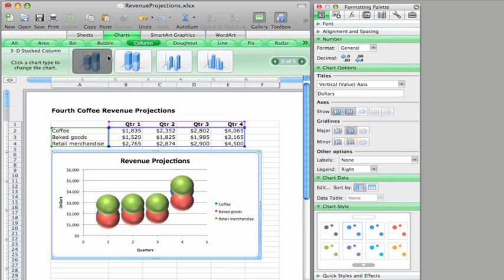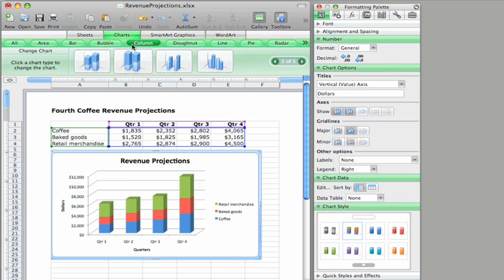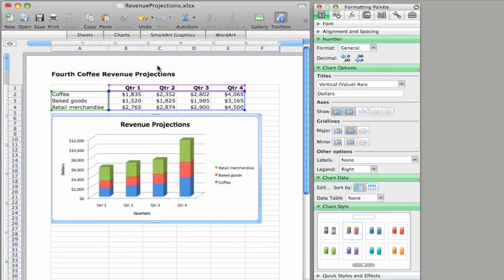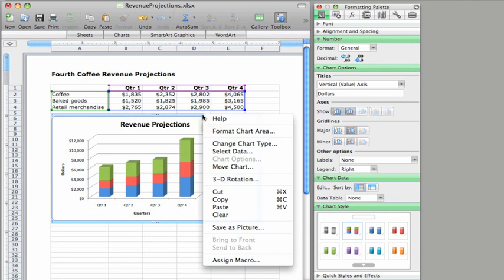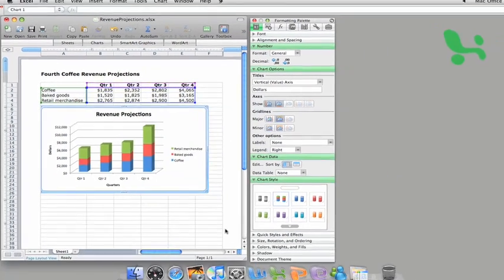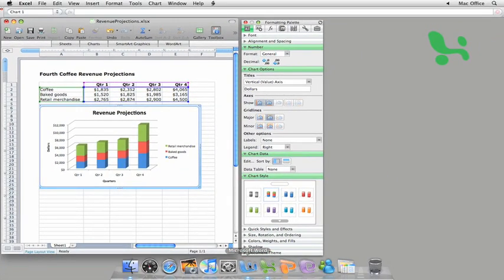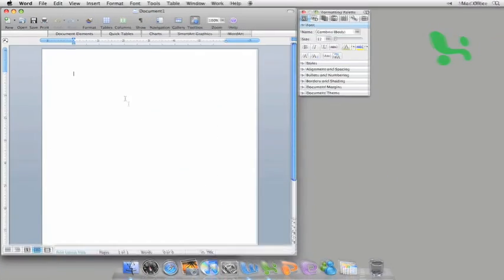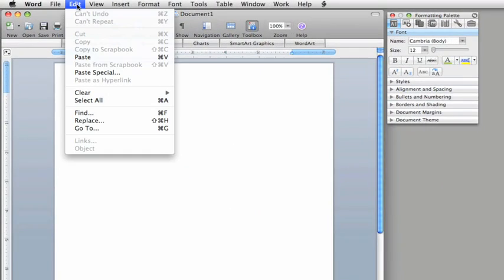By the way, if you want to copy the chart to another sheet or another office document, just control or right-click the border of the chart, click copy, and then paste it where you want it. In a Word document, for example.